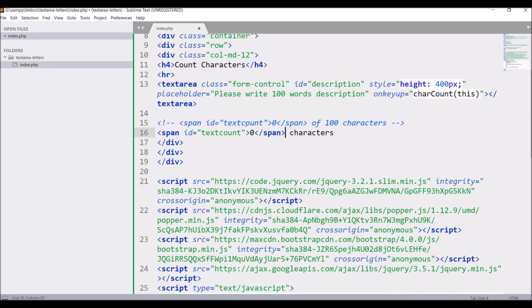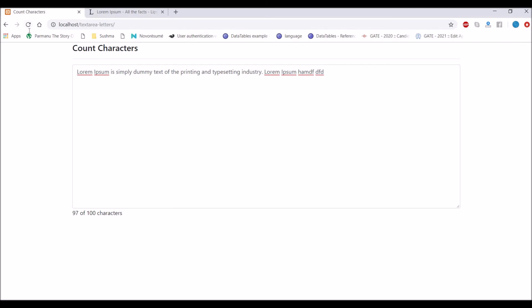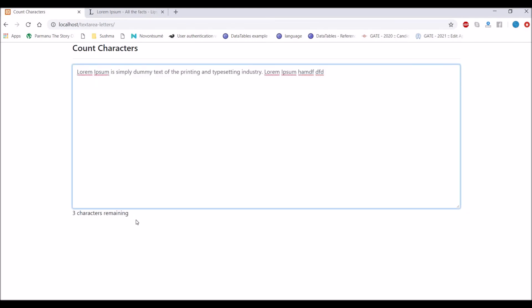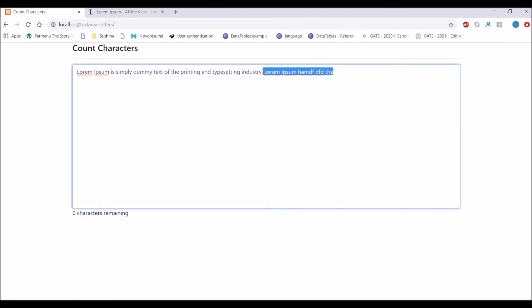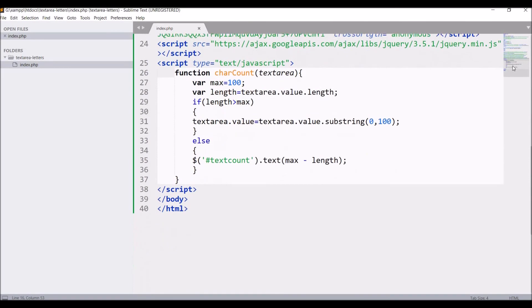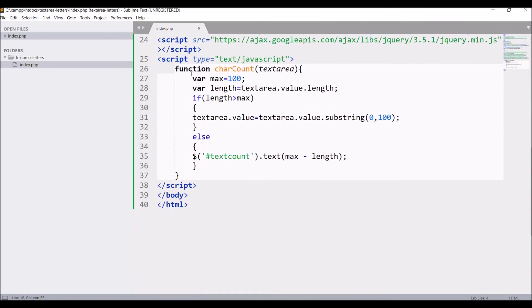Now counting will be done from 100 to 0. So now let's go and check in browser. If I refresh 100 characters are there and if I paste only 0 characters are remaining and after that it's not allowing us to enter any other text. So after 0 characters you cannot enter any other characters.